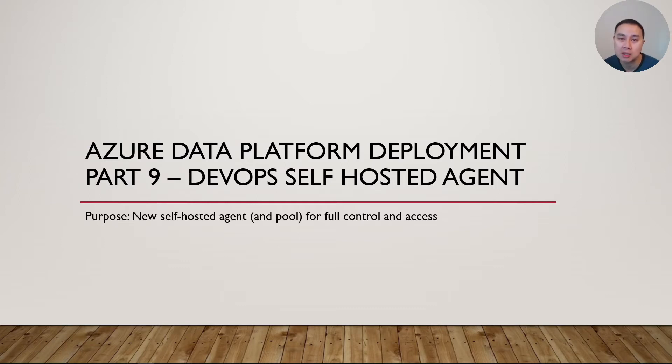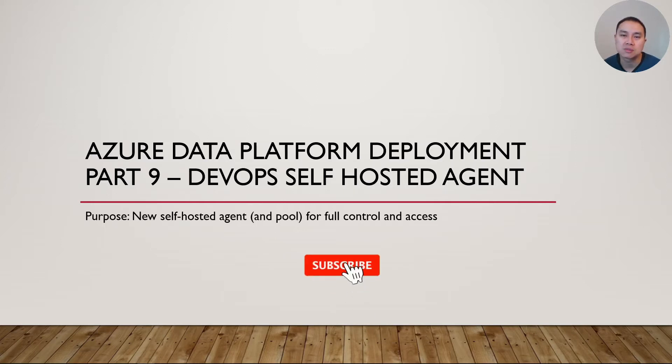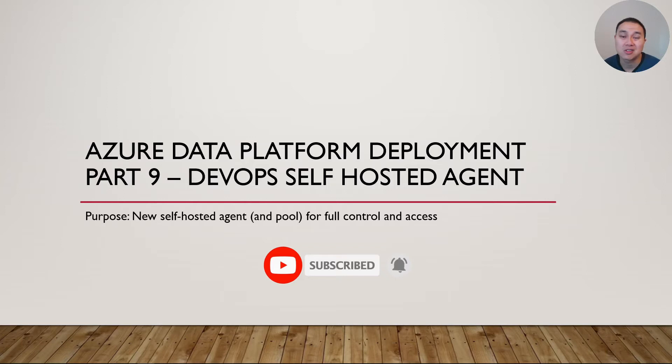The second reason is access. As of today, the Microsoft hosted agent that we've been using is actually not recognized as a trusted Microsoft service, which is a bit bonkers, but it is what it is.